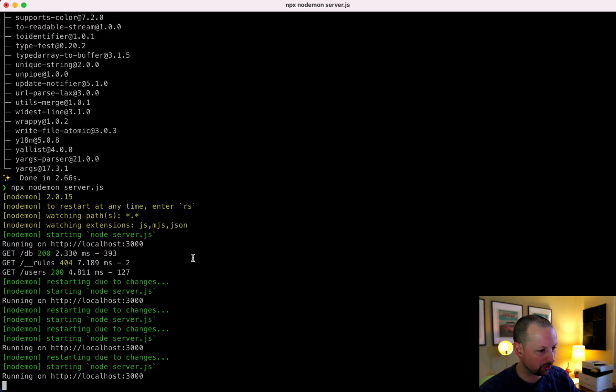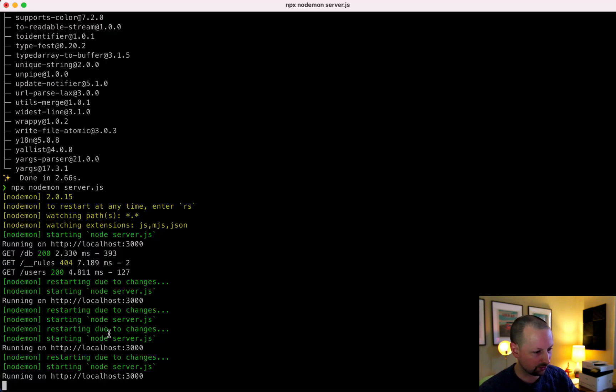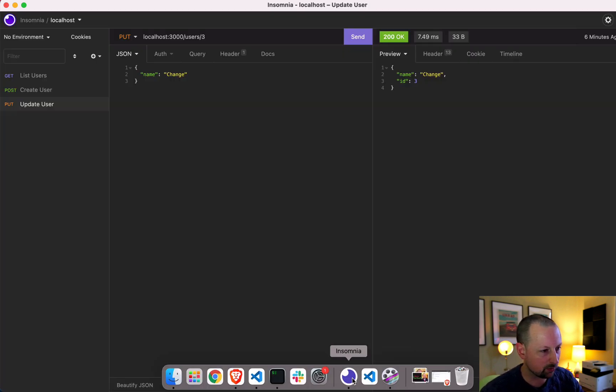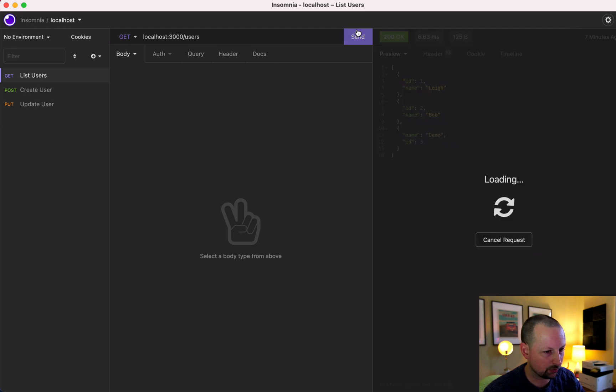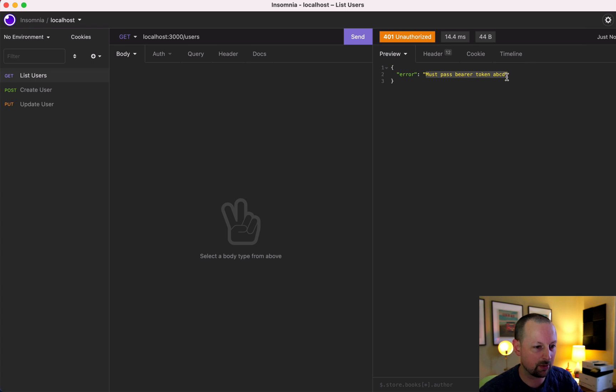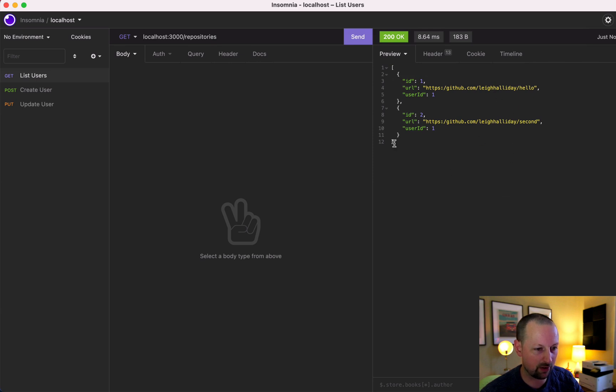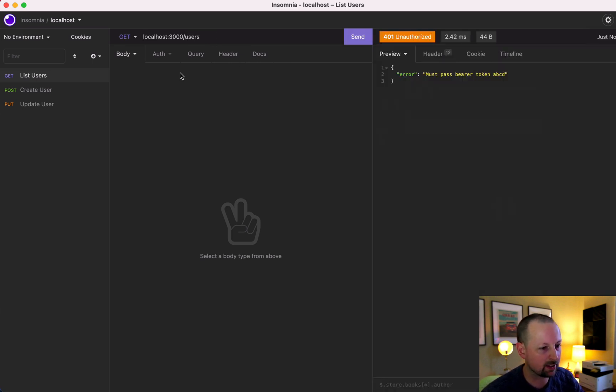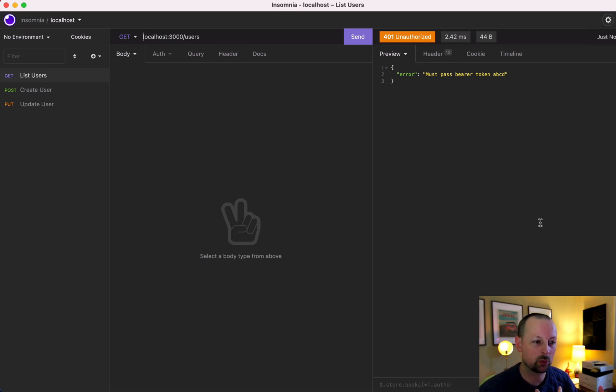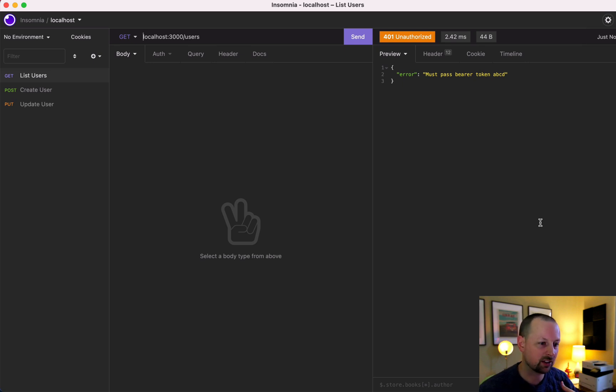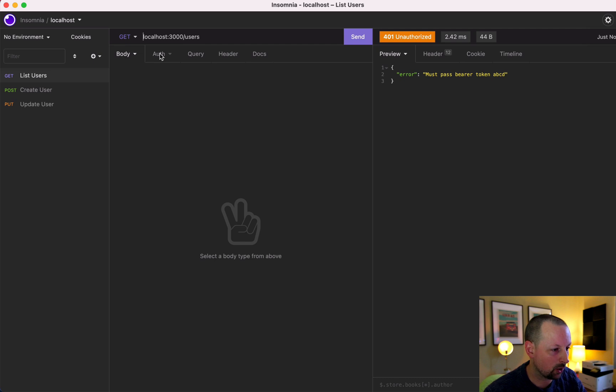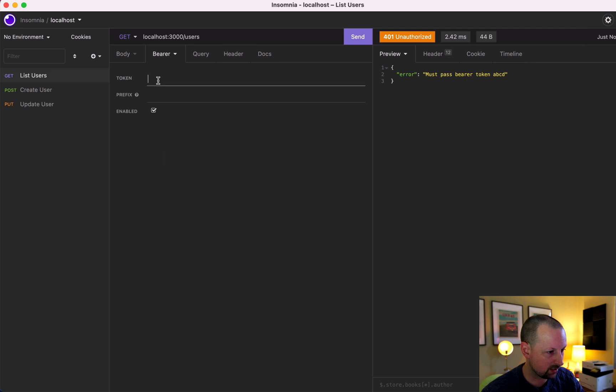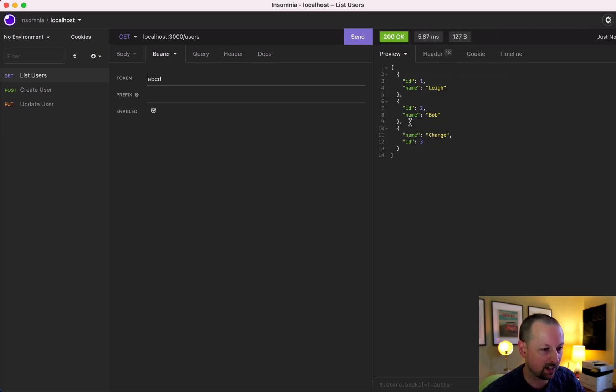So because I'm using nodemon, it's already restarted. We can go over to Insomnia. We'll go to the list of users. And we should see an error here. Must pass bearer token ABCD. So if we look at repositories, this one should work because we didn't check for that one. But users is requiring that auth. So now this allows us to basically, if we're building an app and we want to play around with working with authenticated, unauthenticated, this allows us to do that. So here we can just, in Insomnia, go to auth, bearer token, and we will pass up ABCD. And now it should work.